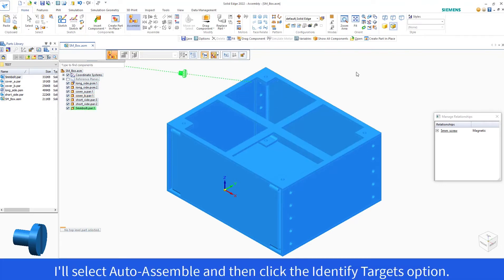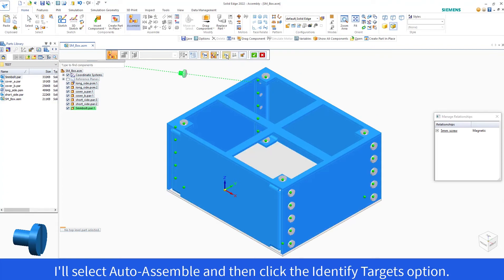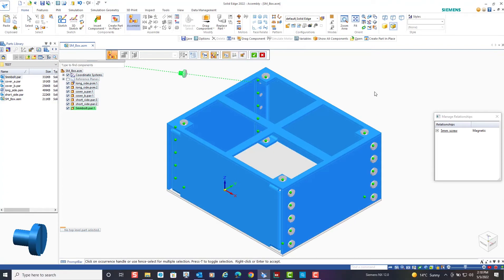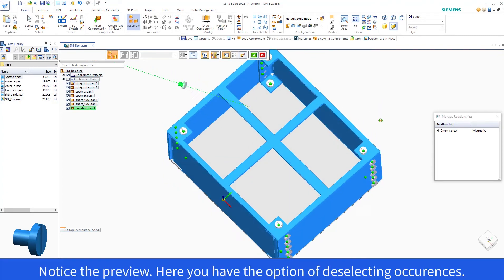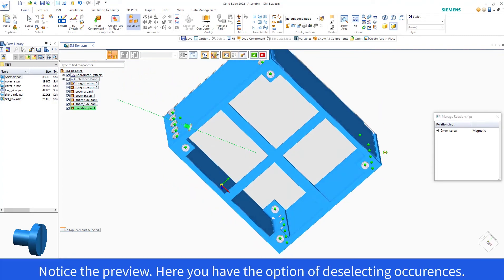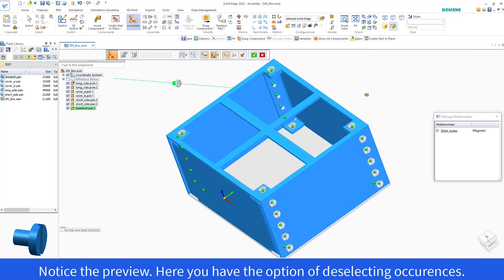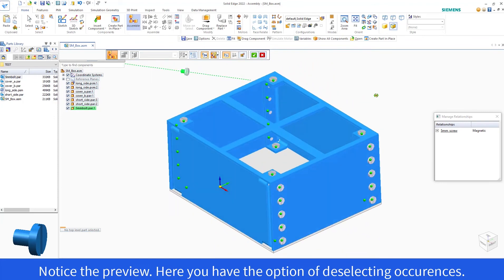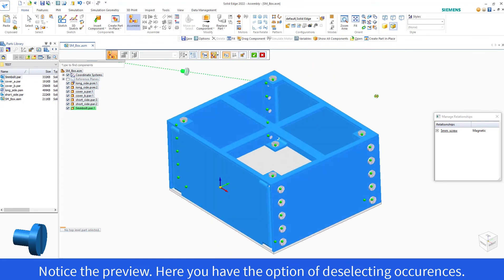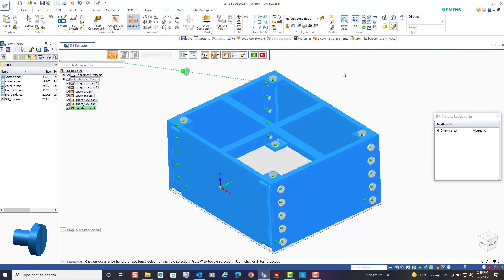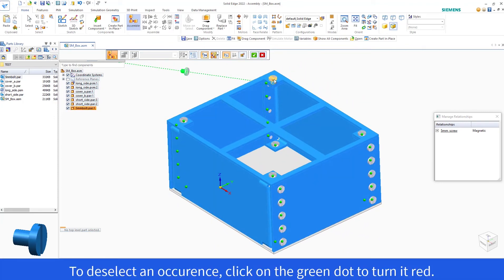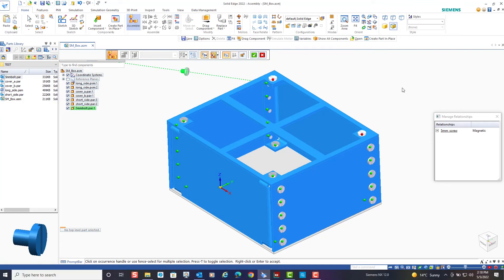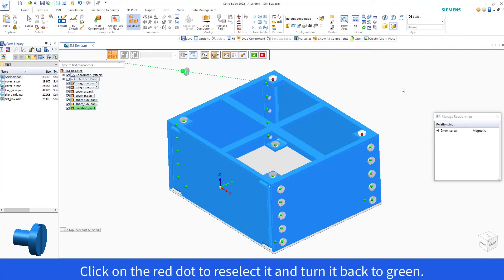I'll select the Auto Assemble, and then click the Identify Targets option. Notice the preview. Here you have the option of deselecting occurrences. To deselect an occurrence, click on the green dot to turn it red. Click on the red dot to reselect it and turn it back to green.